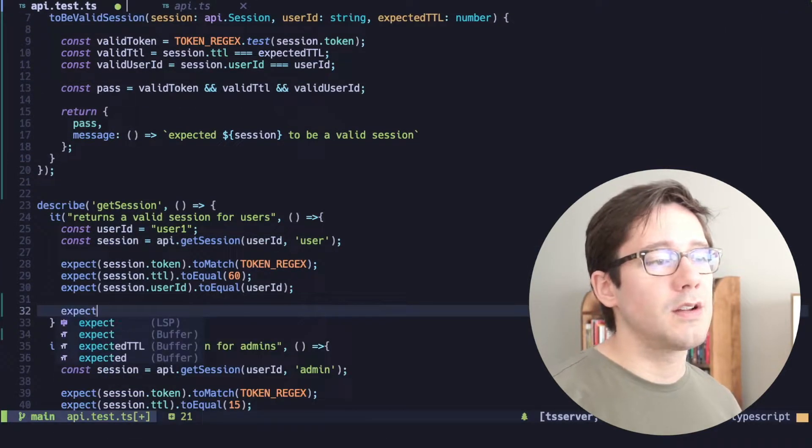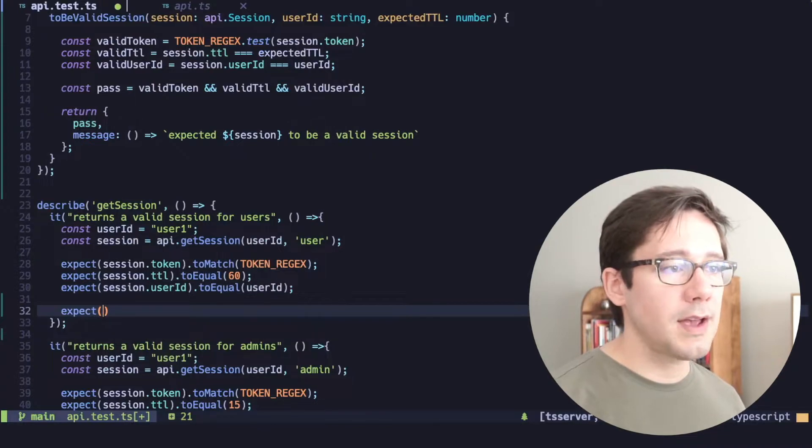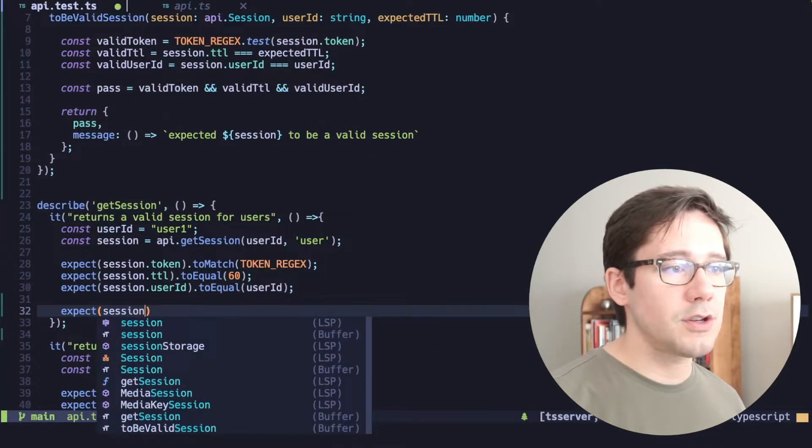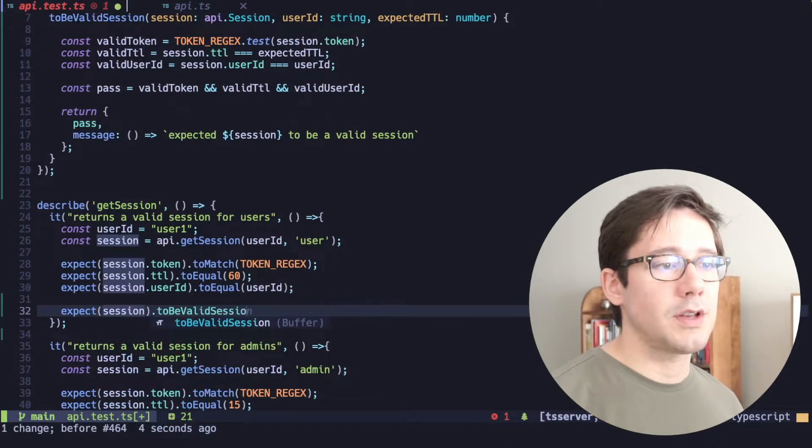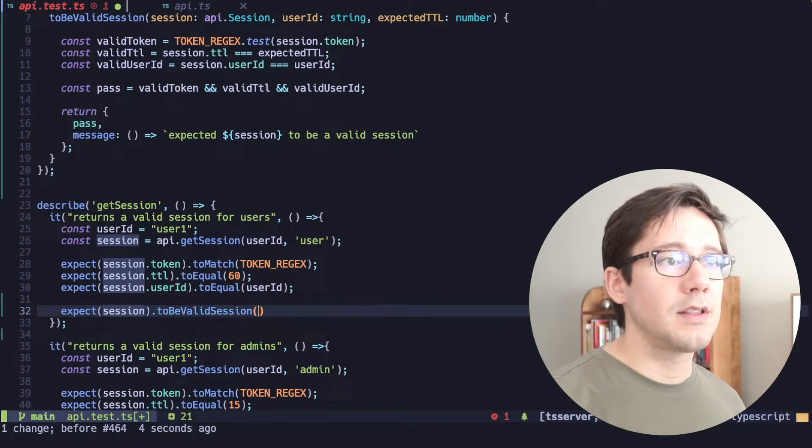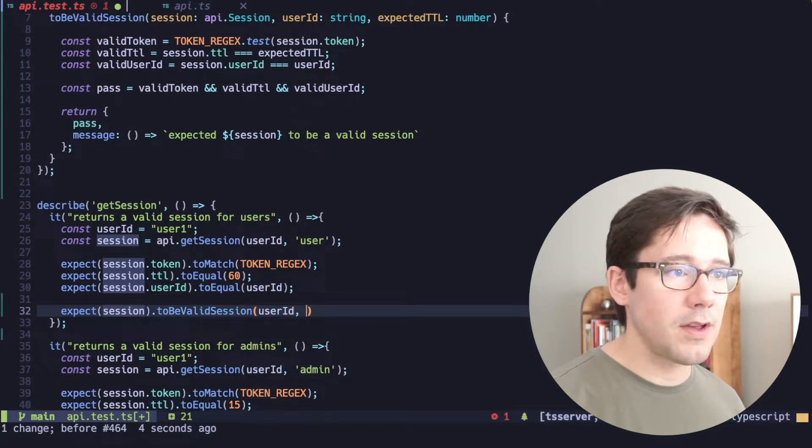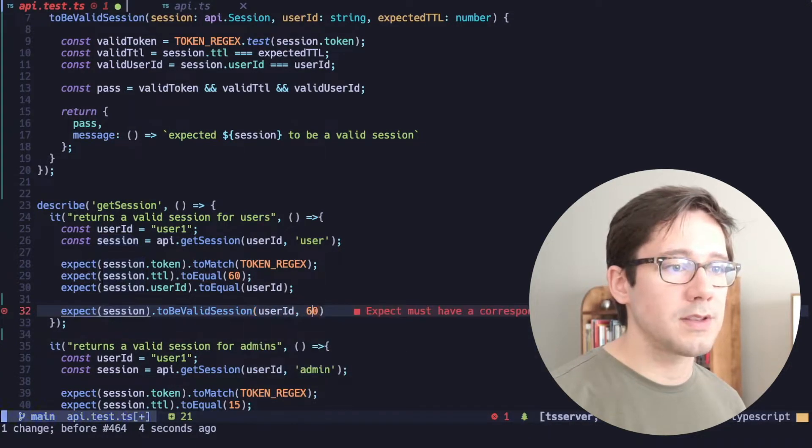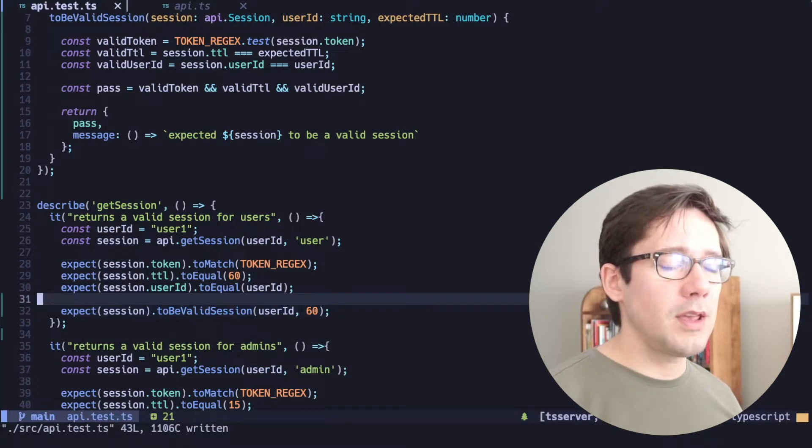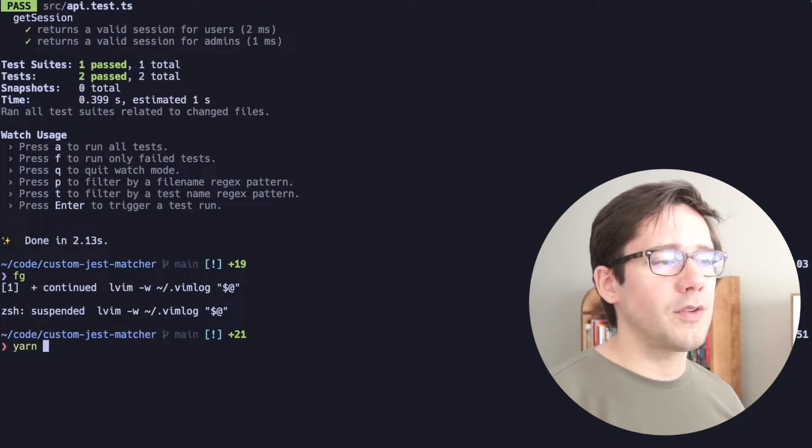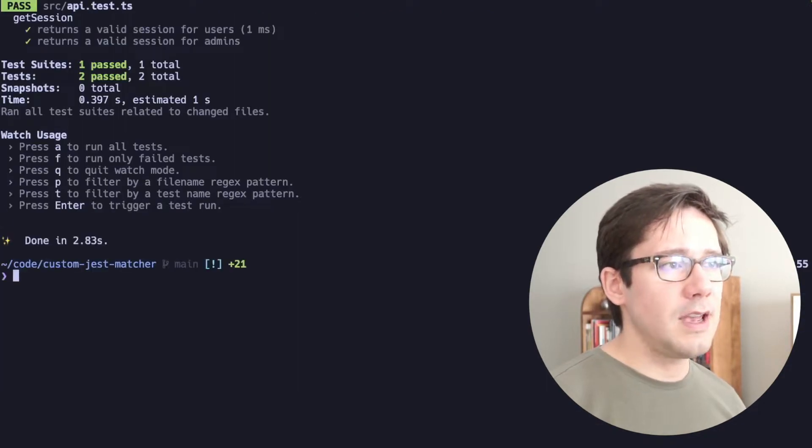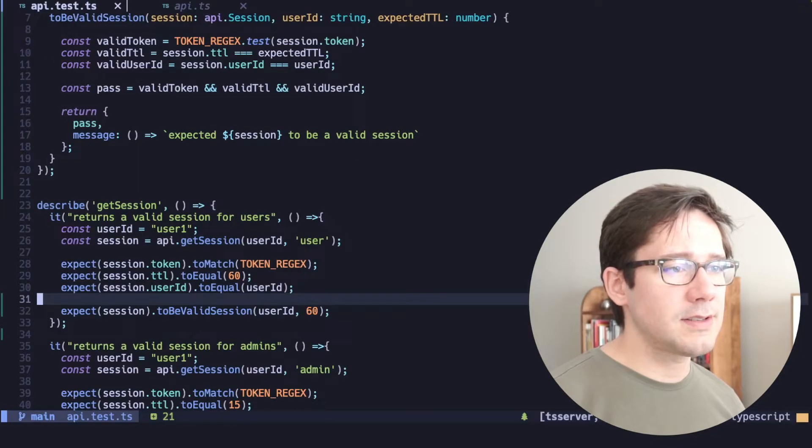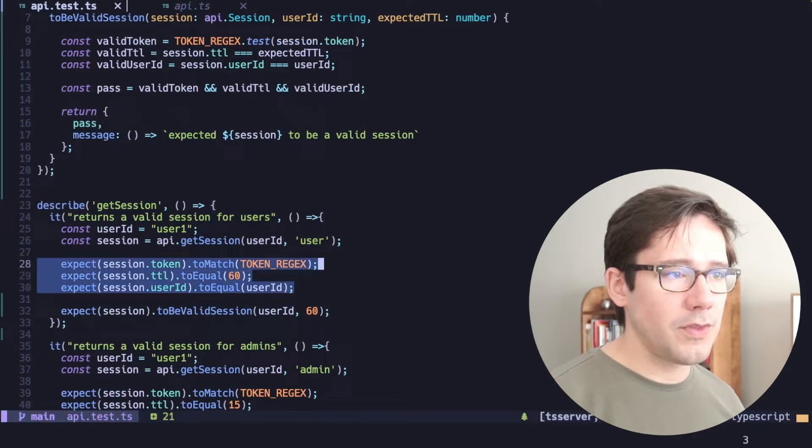So now for the first test here, let's add this and I'll say expect session to be valid session. And we're going to pass it the user ID that we have here and we'll pass it the number 60. All right. Now, before we do anything further, let's go ahead and run this and make sure our test passes. It does still pass.